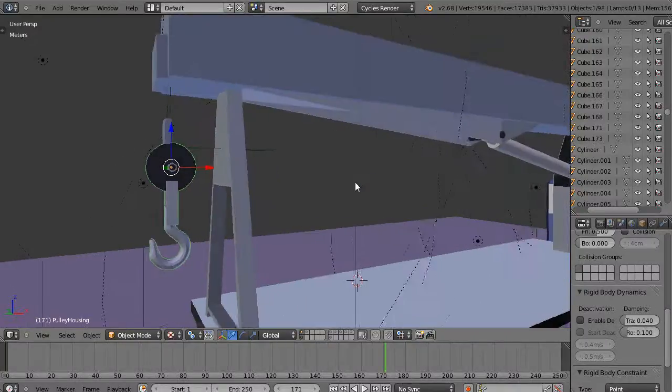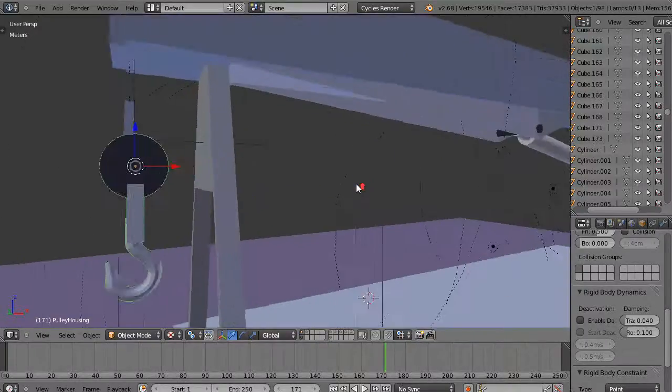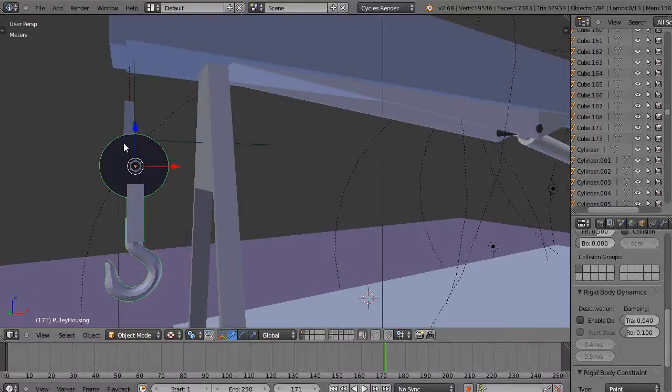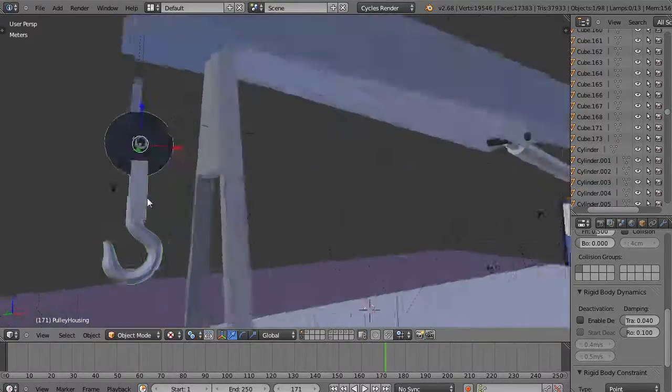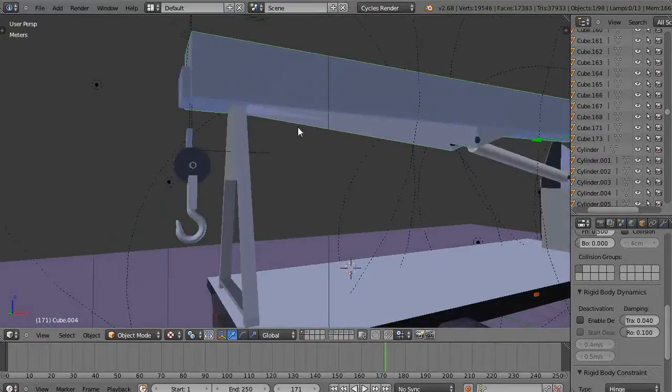Okay, now we're going to take a look at this crane again. This time what I've got set up are a couple of points for this to swing on. So now I'm using rigid bodies. That's what this green is all about.